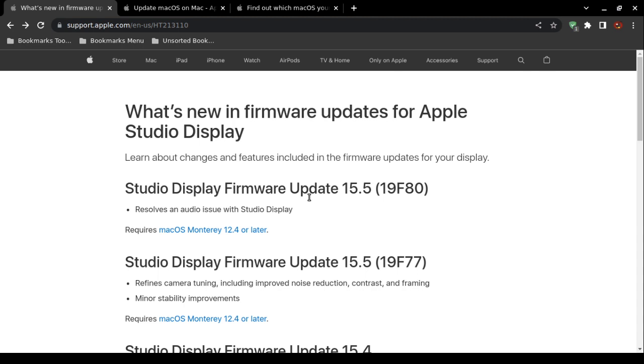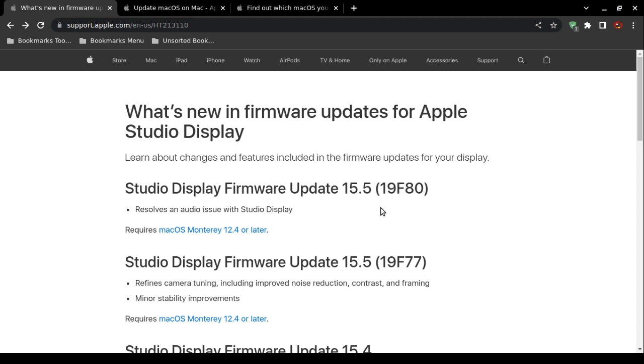At the time of this video creation, listed at the top, you want to install Studio Display firmware update version 15.5, and then 19F80. You want this specific one, and it even stipulates it will resolve an audio issue with Studio Display. It cuts out, it's intermittent, it's just a typical pain.